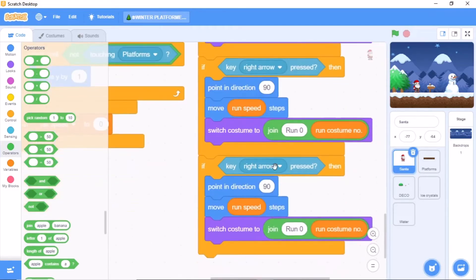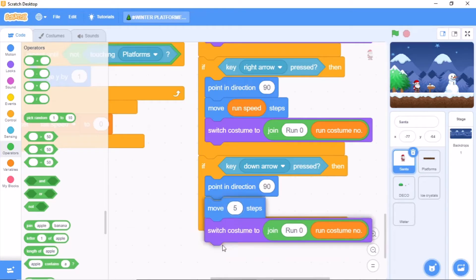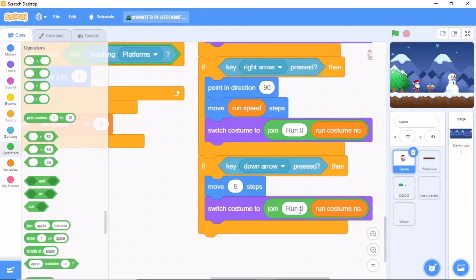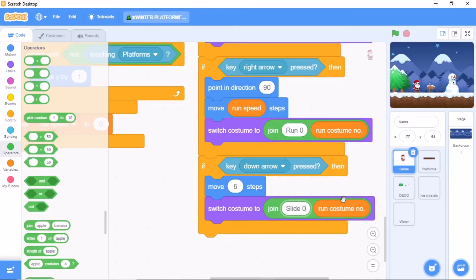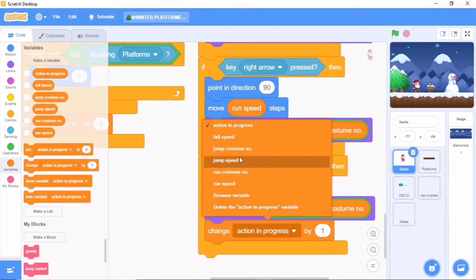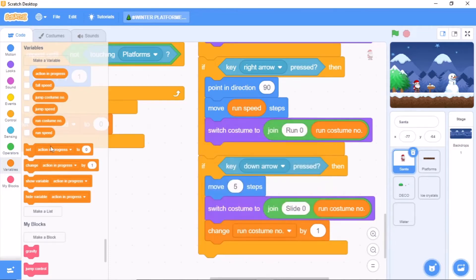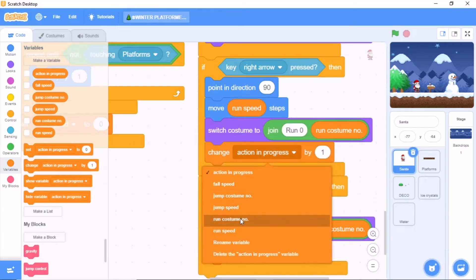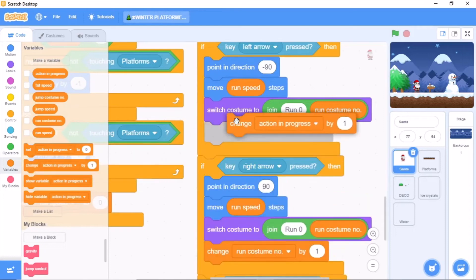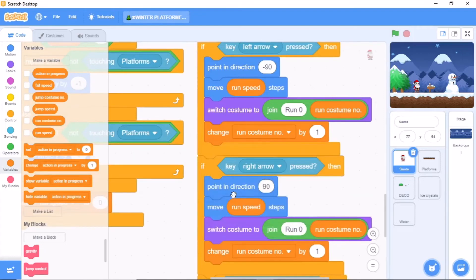Again duplicate this for down arrow pressed. Move by steps, and switch costume to the join of slide space 0 and run costume number. Then we need to change run costume number by 1. Make sure to update this for left arrow pressed as well.